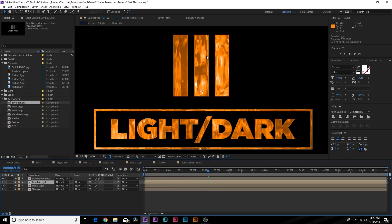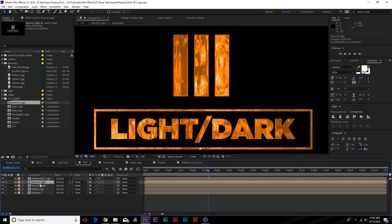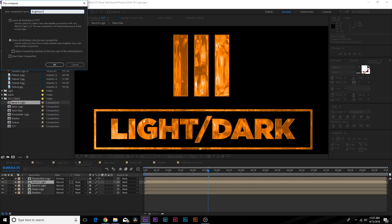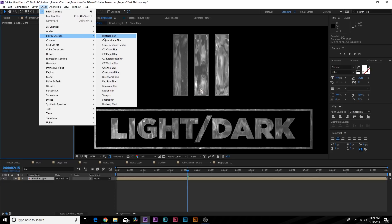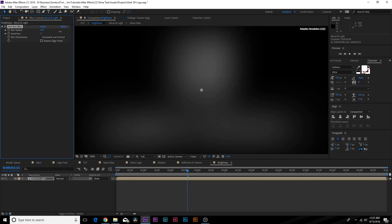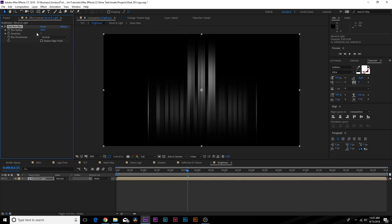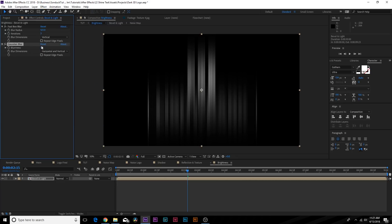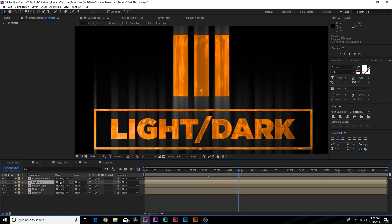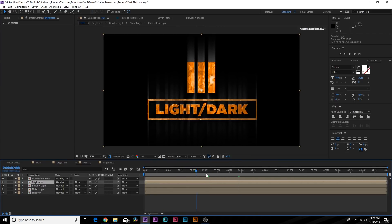To add even more brightness, duplicate the Bevel and Light layer, pre-compose it, and call it "Brightness." Go inside, add Effect > Blur and Sharpen > Fast Box Blur, increase the blur radius, then go to Blur Dimension and set it to Vertical. Add another effect — Blur and Sharpen > Gaussian Blur — and blur this out a touch to get rid of those straight edges. Go back to the main comp, set the Blend Mode to Overlay, and now you'll have these moving light streaks on the logo.